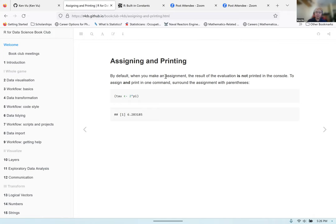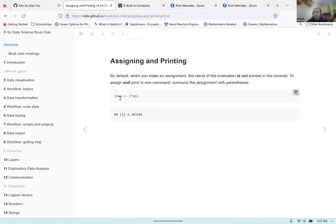By default, when you make an assignment, the result of that evaluation is not printed in the console. You saw earlier when I set tau equal to two times pi — it doesn't print out what's in tau. However, if you want to both make the assignment and print out what's in that object, you can wrap that command in parentheses. This will cause it to make the assignment statement and also print out what's in that object.